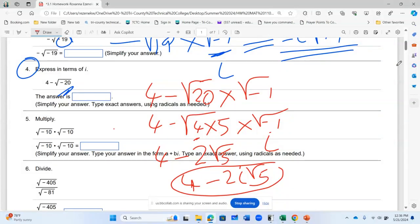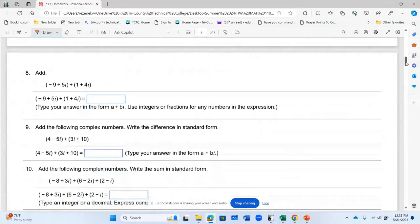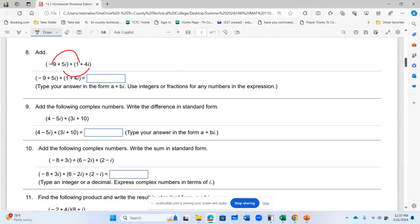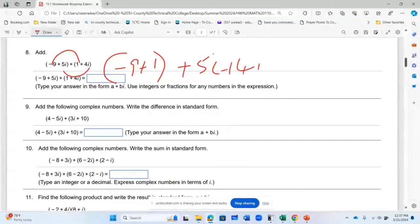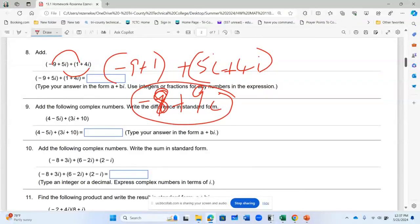We can do some other manipulations. If told to add complex numbers, I add like terms: real parts to real parts, imaginary parts to imaginary parts. So I have negative 9 plus 1, and then 5i plus 4i. I have negative 8 plus 9i. Written in standard form, I have negative 8 plus 9i.